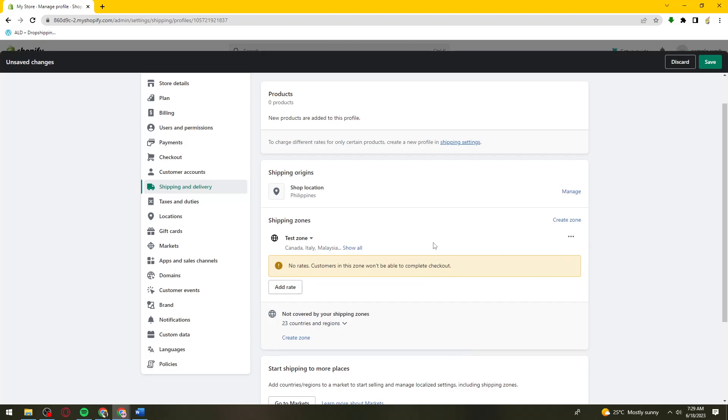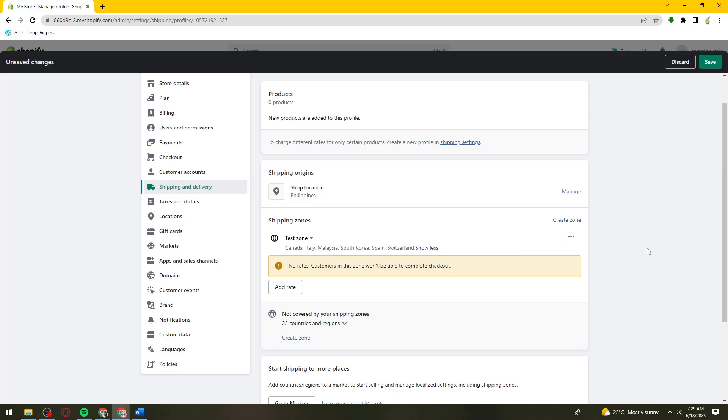Now once you have your international countries, what you need to do is set the shipping fee or the rate. To do that, click on this add rate button.